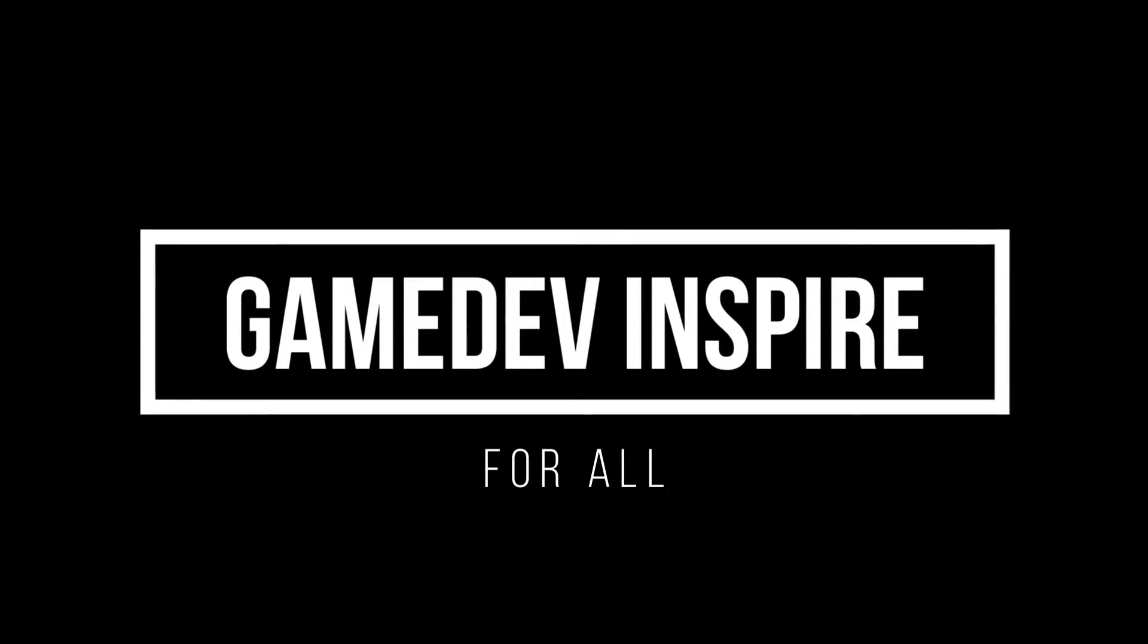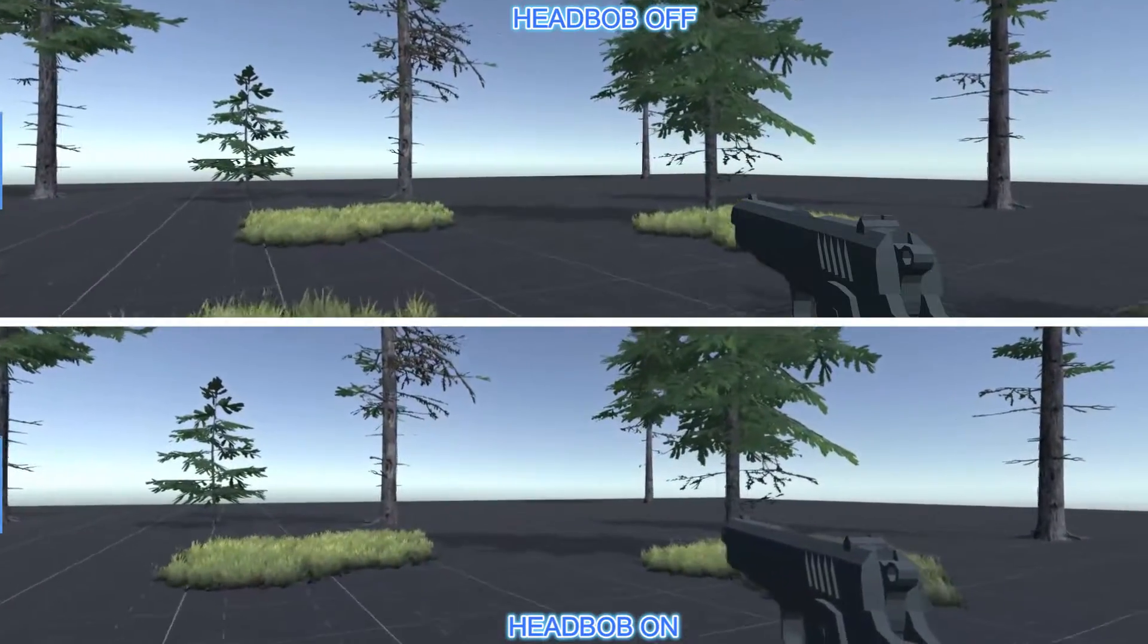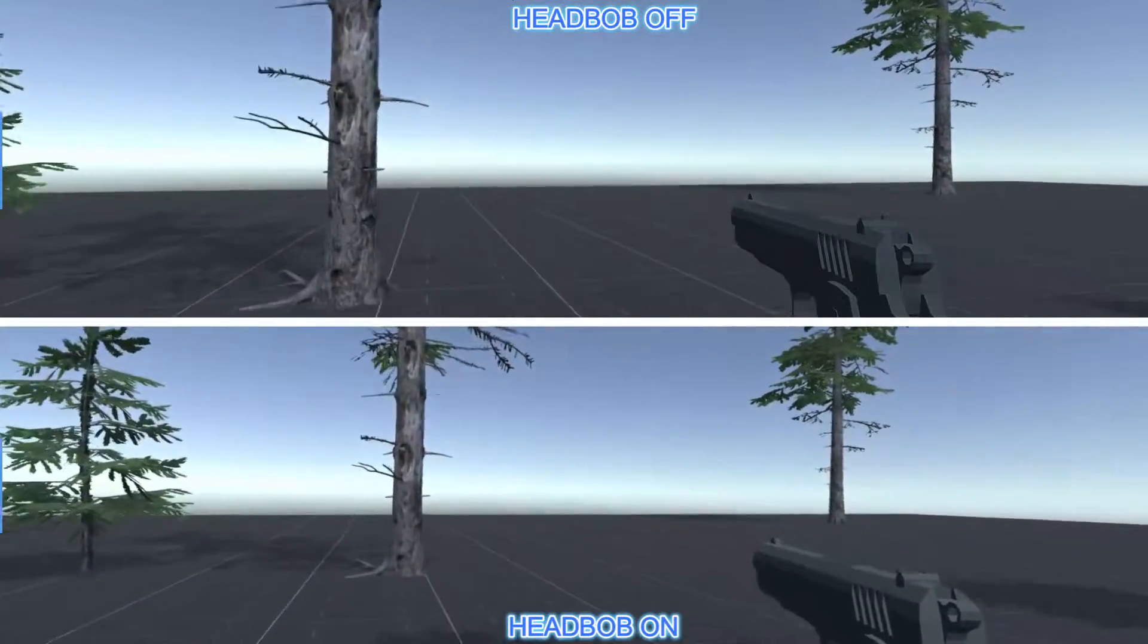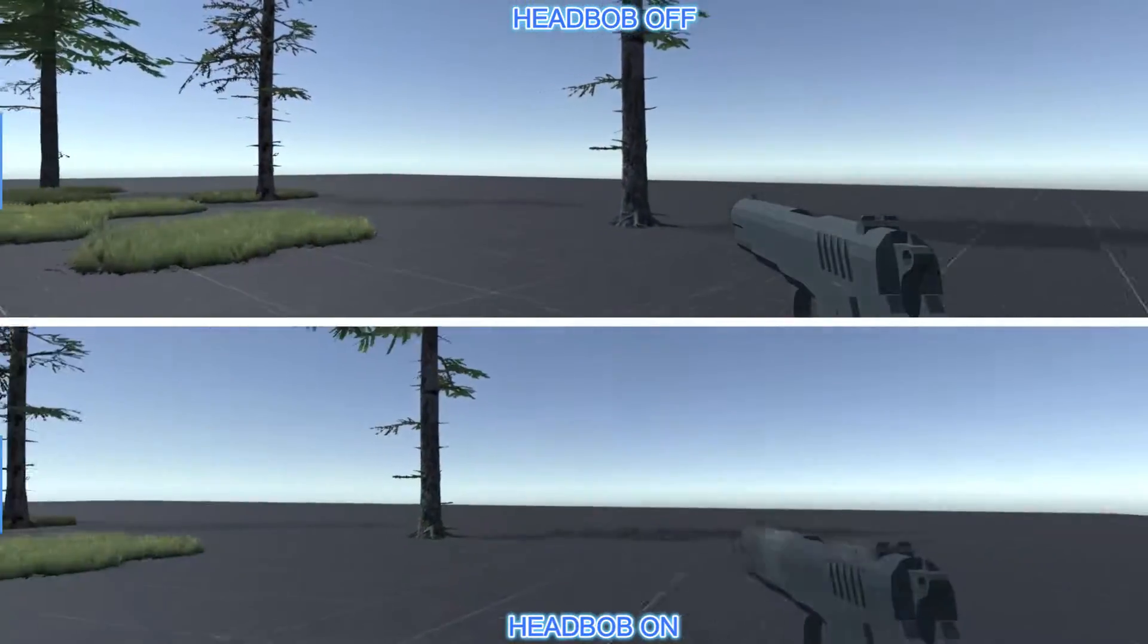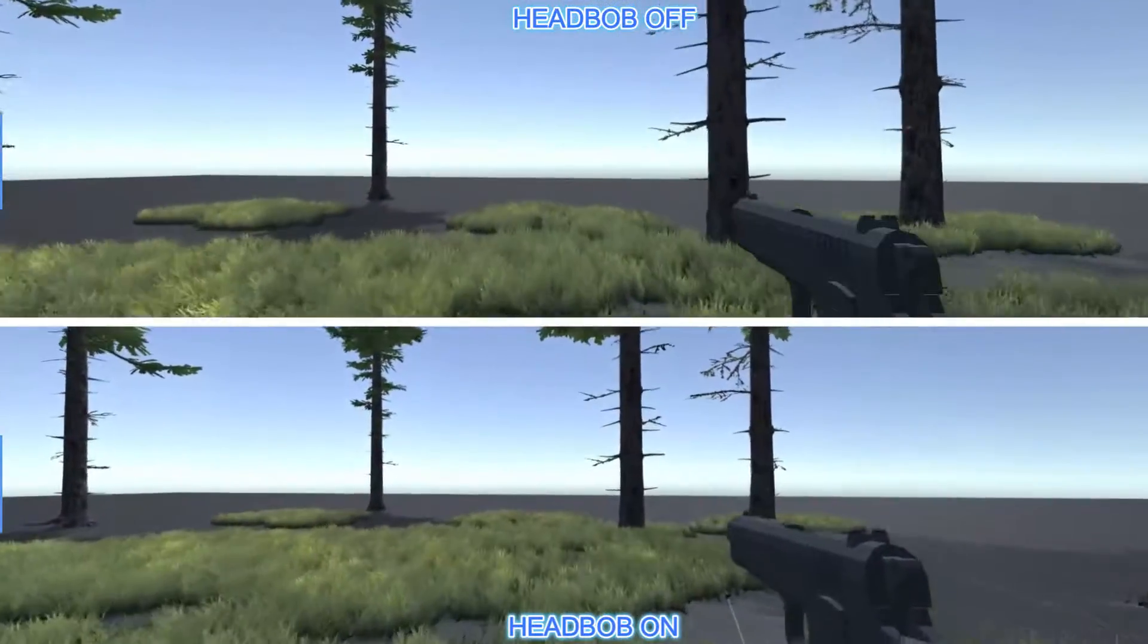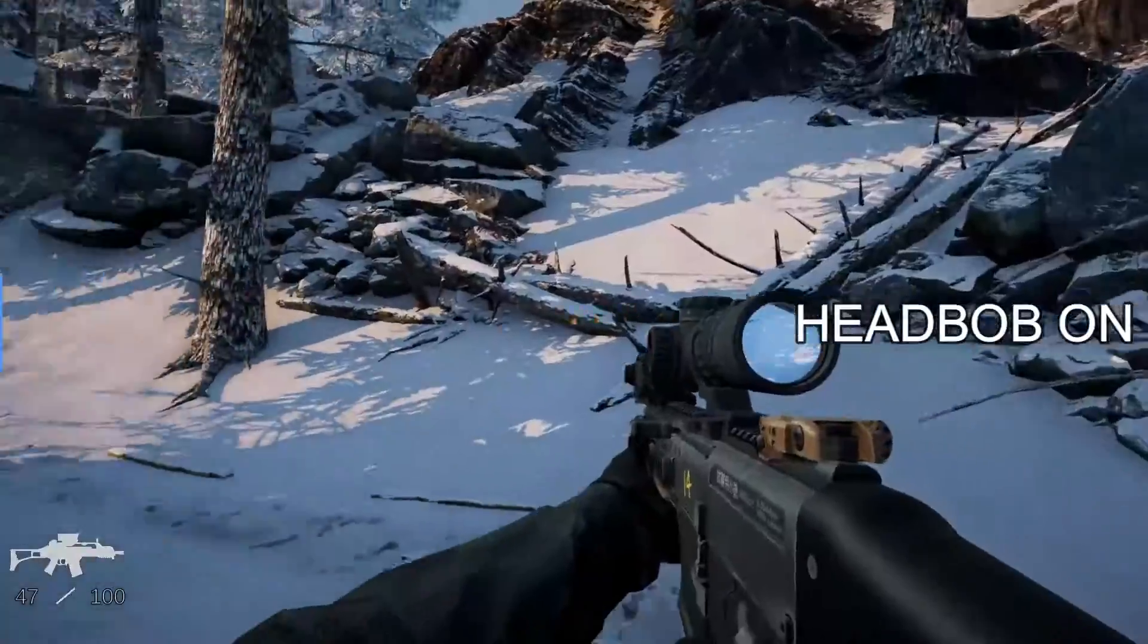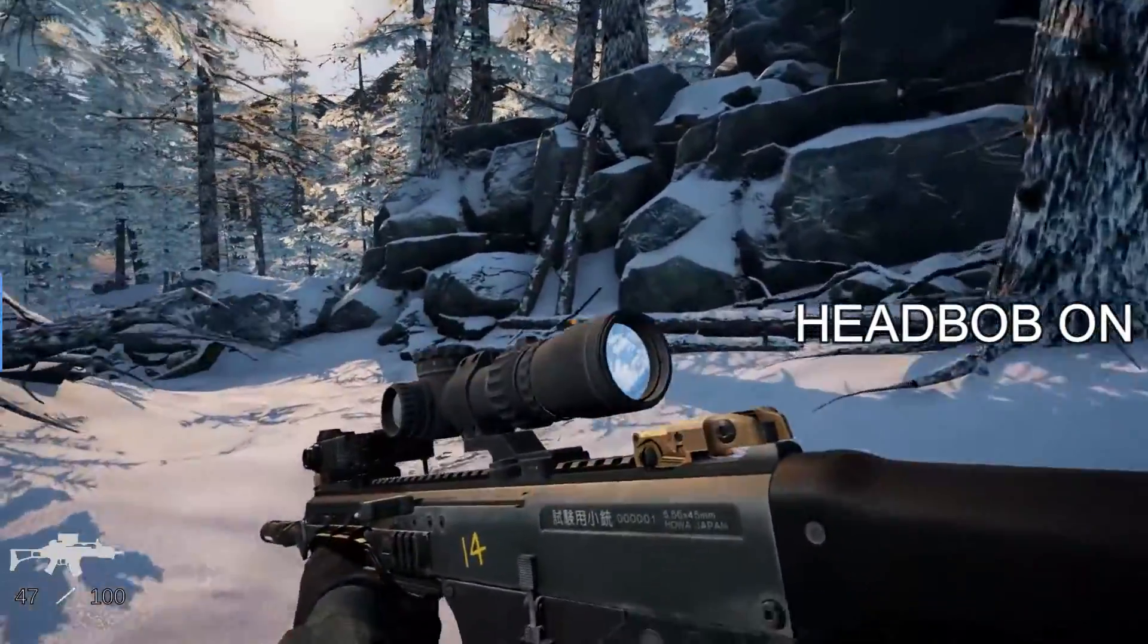Hello everyone and welcome to another tutorial. In this video, we are going to create a really nice headbob system for our FPS games. This tutorial is part 2 of our first-person shooter series in Unity 3D, but you can use every tutorial as an individual and integrate these systems into your own game without any dependencies. Make sure to join my Discord server to get access to all the scripts and real-time support.